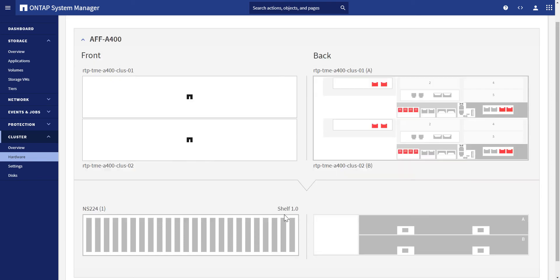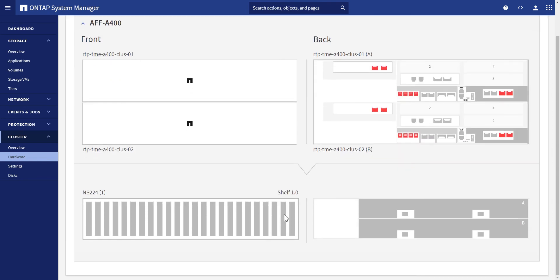We can also view the shelf and module details from the same interface. If we click on the shelf, it'll bring us to the disk's interface.